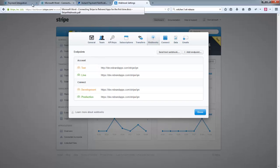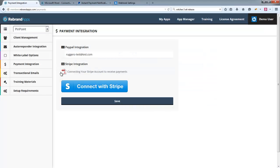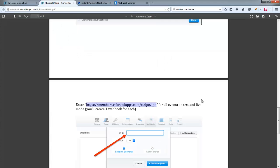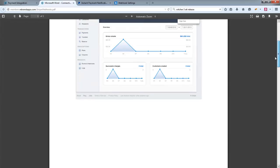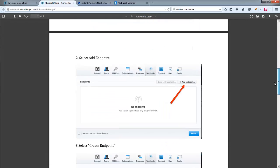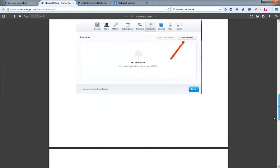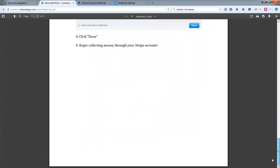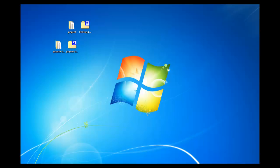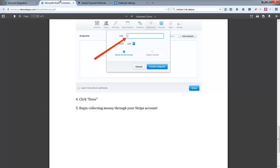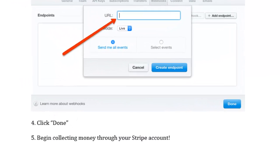We do have a document already for this. So if you look over in Payment Integration, it says Connecting Your Stripe Account to Receive Payments. And if you open up that document, it explains step-by-step exactly what you need to click on and exactly what you need to do. But I'll just quickly show you what that looks like.